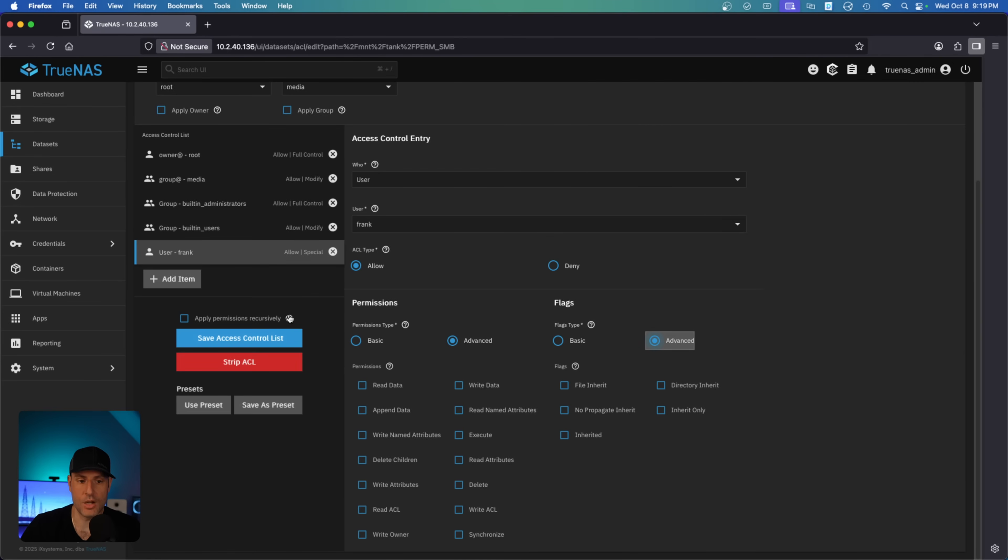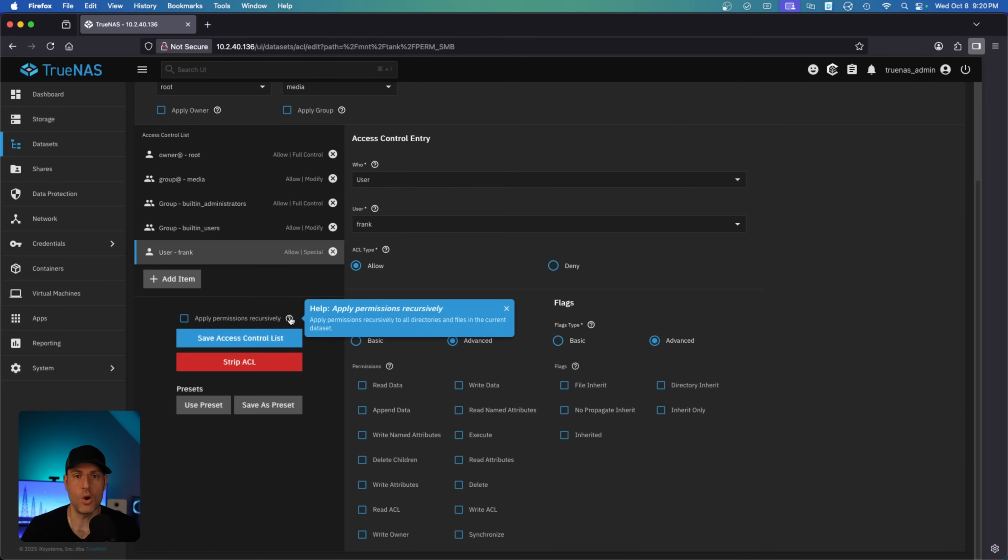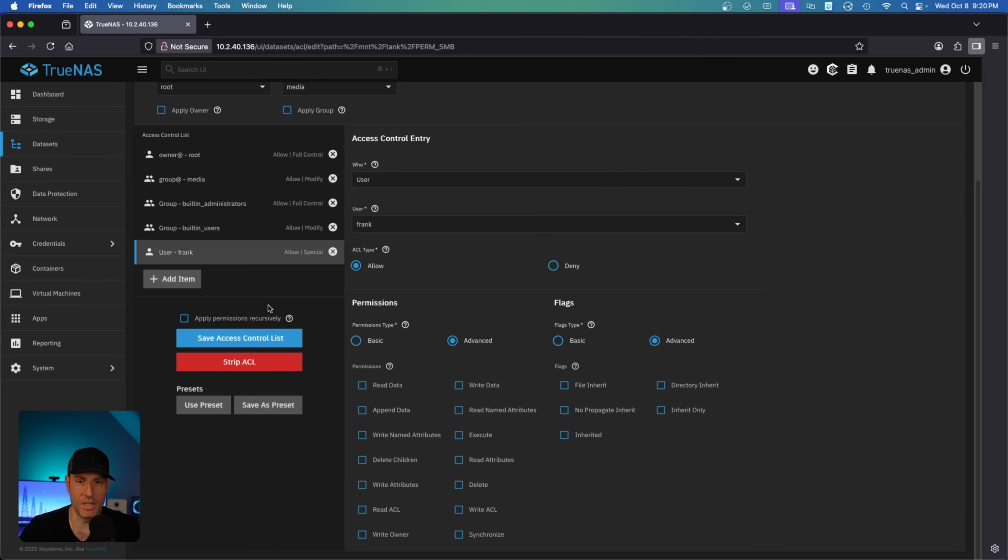Now, the last thing to talk through is applying permissions recursively. So if you wanted to apply all of these permissions to all of the files and folders that currently exist in this dataset, you have to make sure that you select this. This is a blank dataset for me, so I am not going to do that.